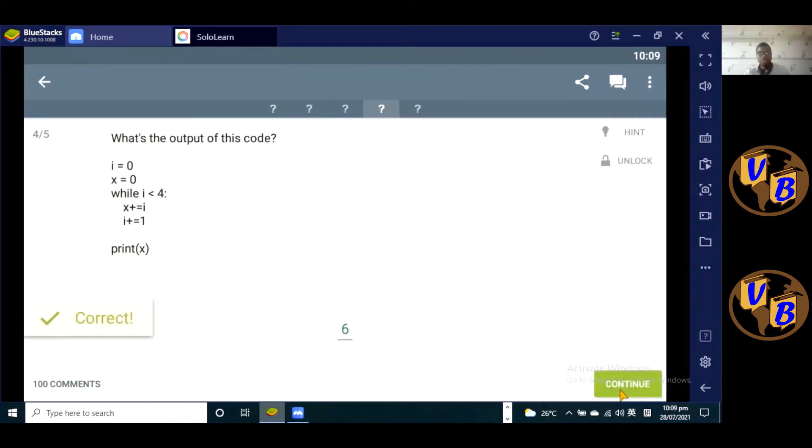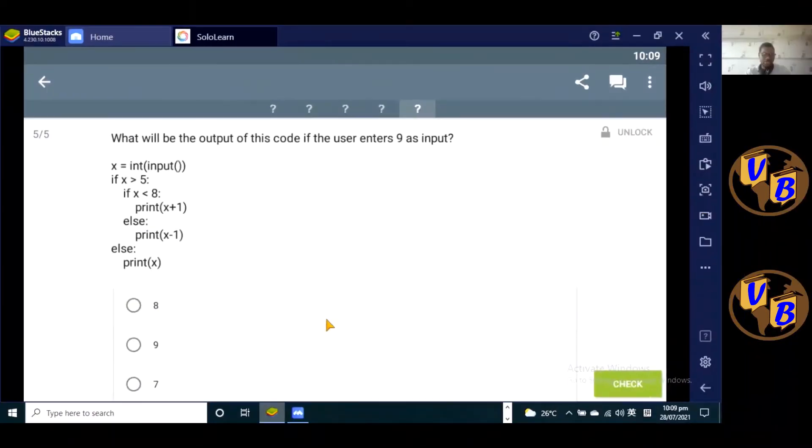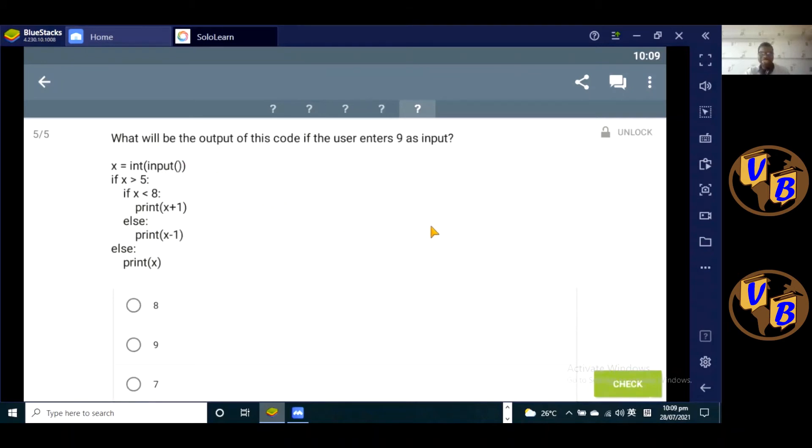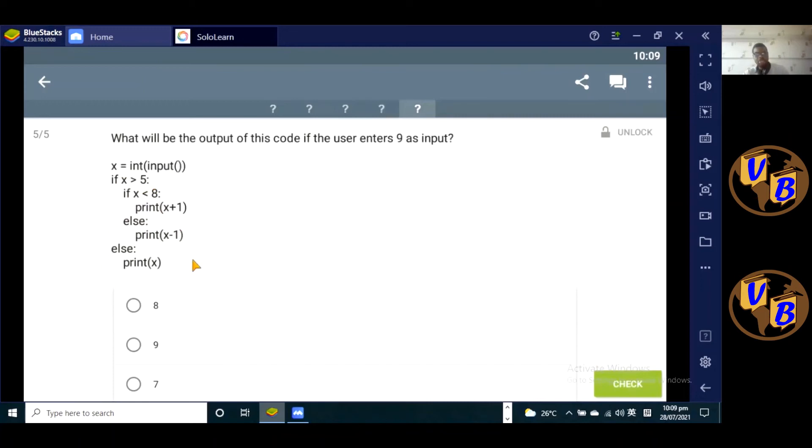So if you come down here, put a six down here, check it out, that's the correct answer. All right, the last question of this module is: what will be the output of this code if the user enters nine as input? So here we have input, we convert that into an integer. So if x is greater than five, is nine greater than five? Yes, nine is greater than five. So we get into this block of code, this if-else statement, which is nested within this first if-else statement, or the outer if-else statement.